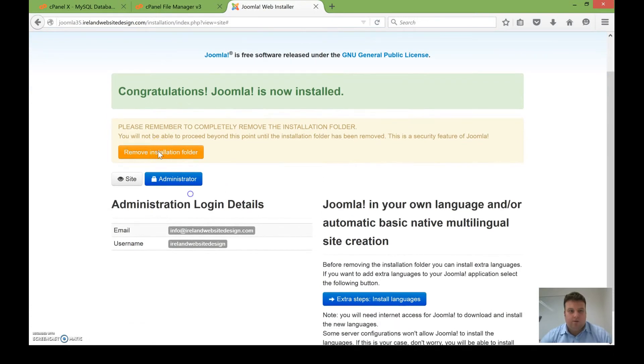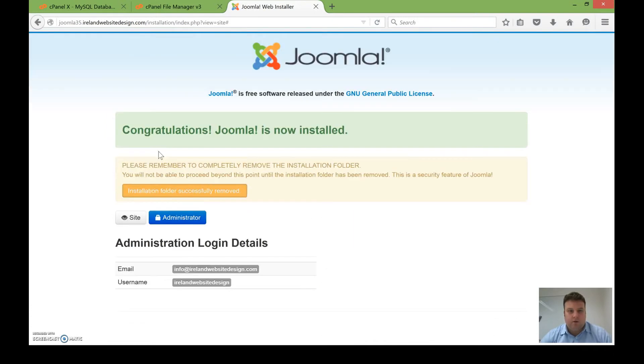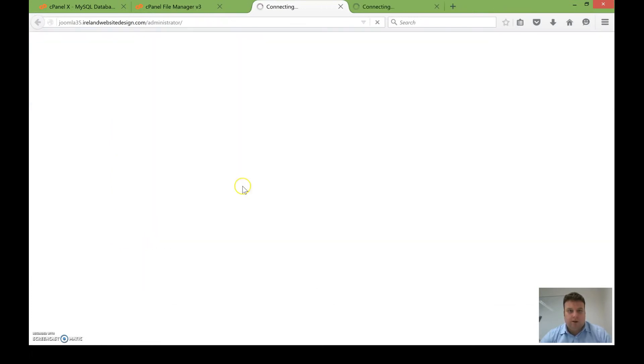I always recommend removing the installation folder. Okay, perfect, and now we can have a look at the back end and the front end.